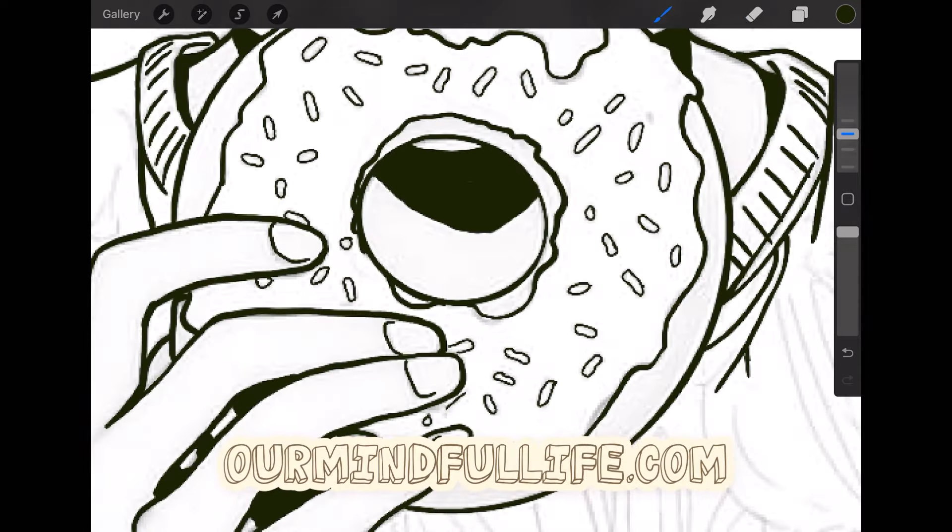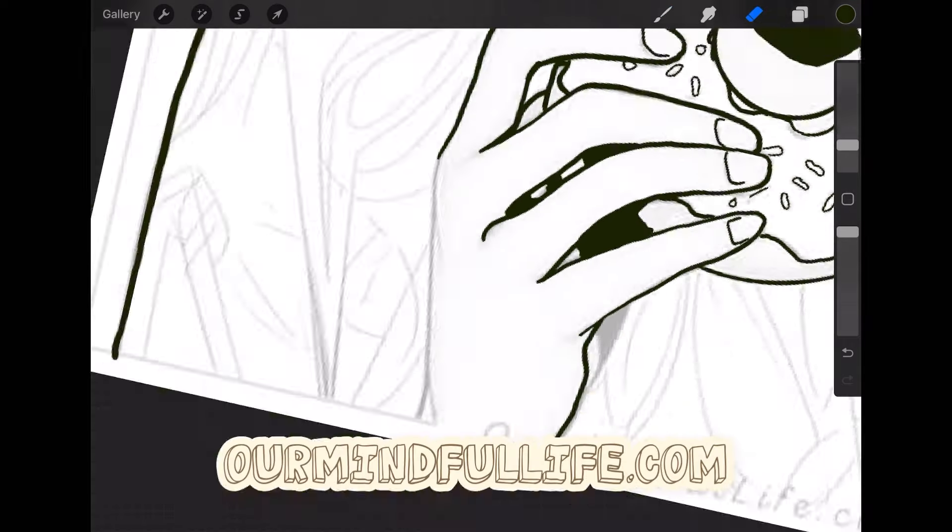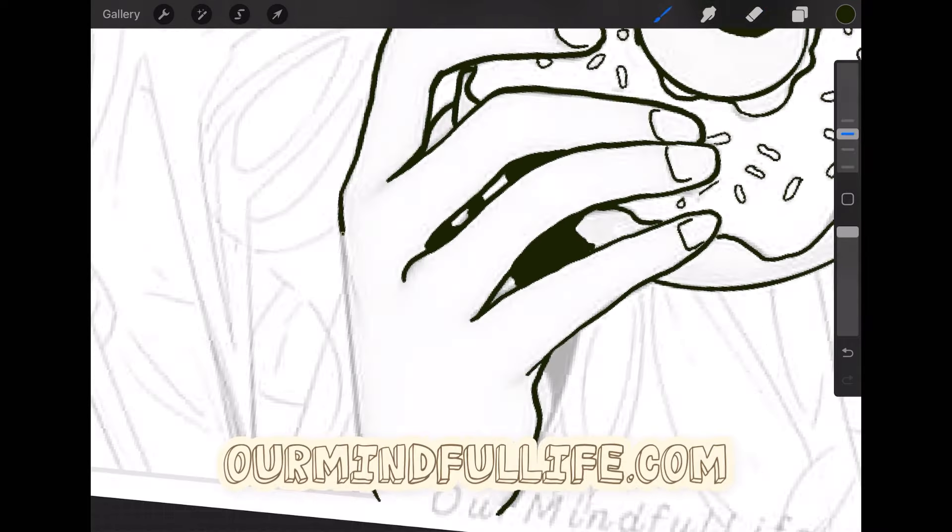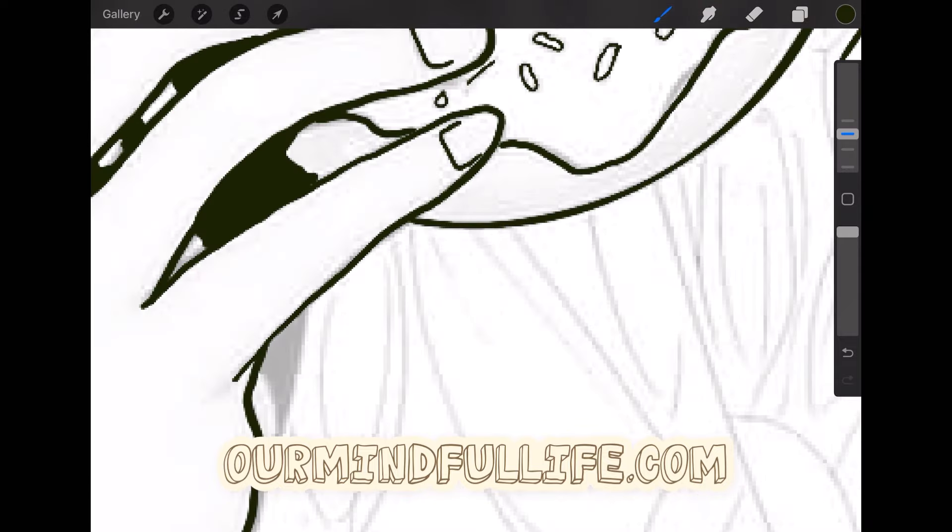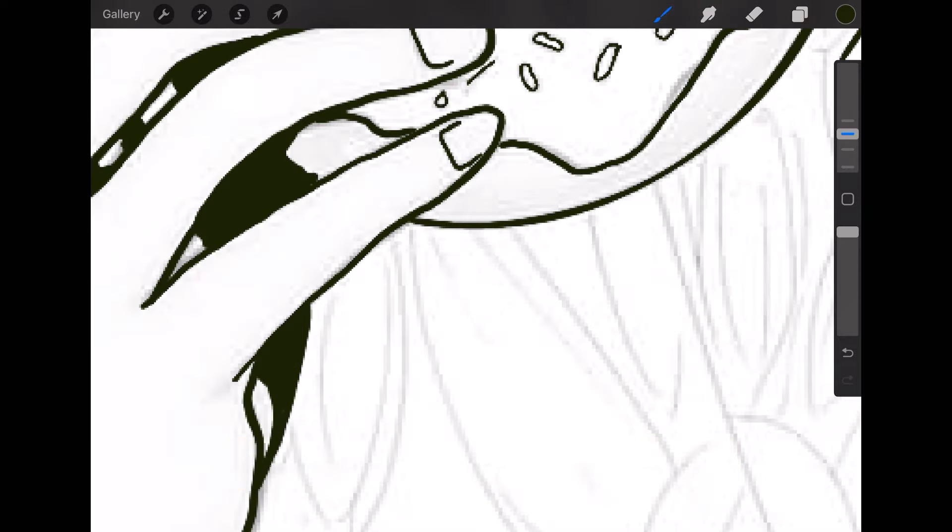So that's what the website is, ourmindfullife.com. So yes, definitely check them out if you do this painting. I would say like tag me on social media, but I don't really use social media. So just have fun with it. I have a lot of pauses in the videos. I apologize. I was watching Netflix when this was going on.